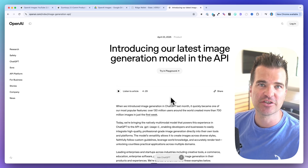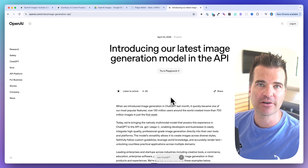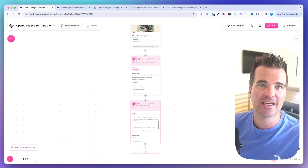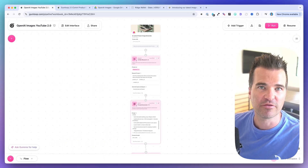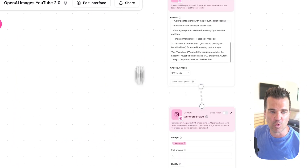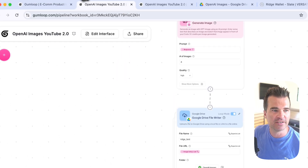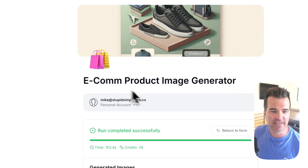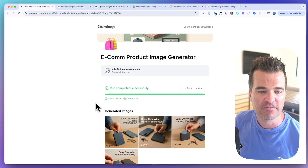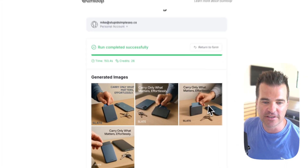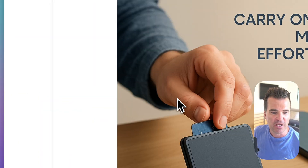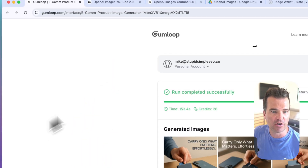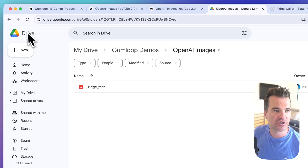OpenAI just announced their image model API, and Gumloop just made that model available inside their workflows. In this Gumloop workflow, all I had to do was enter a product image in my interface, and it generated all of these Facebook ads for me using the OpenAI image generator automatically.